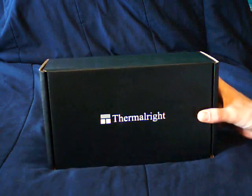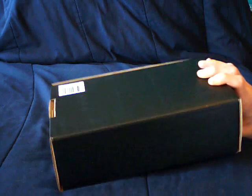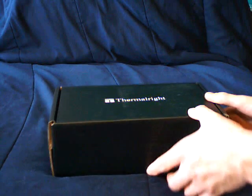This is the box that it comes in, as you can see. Nothing fancy, just what you need to protect the heat sink. Let's open this up here.